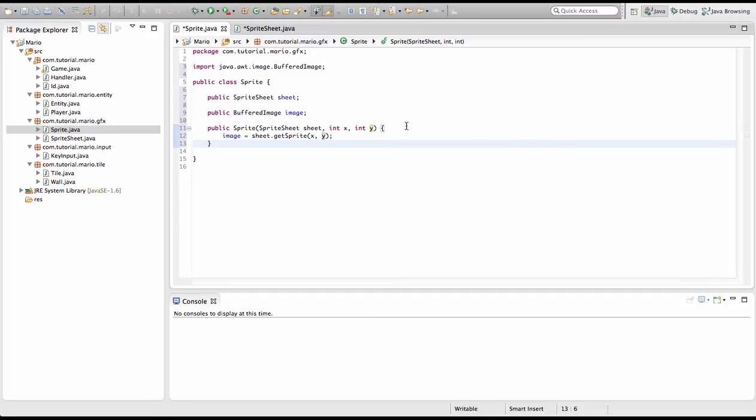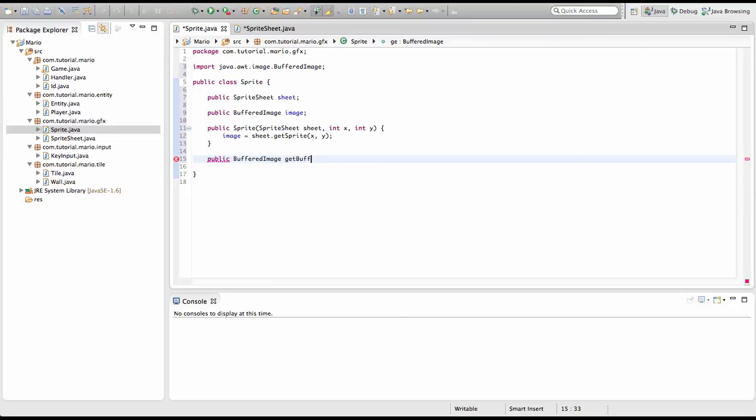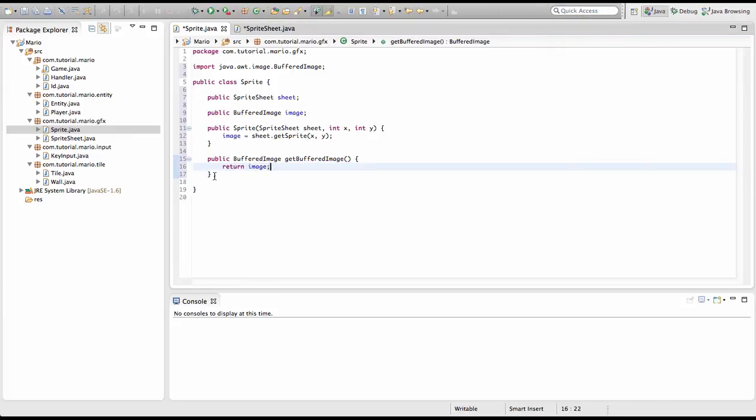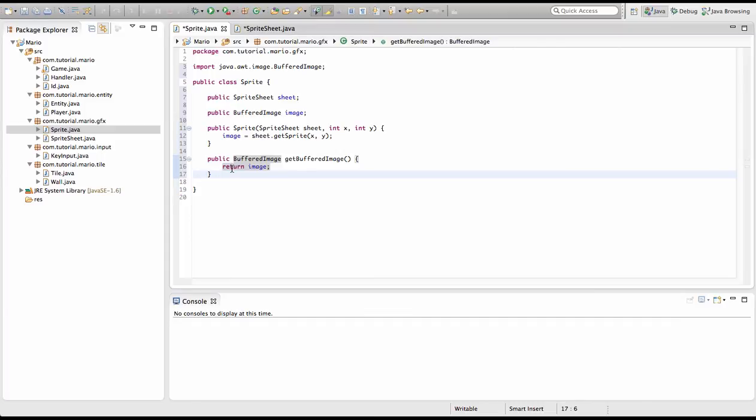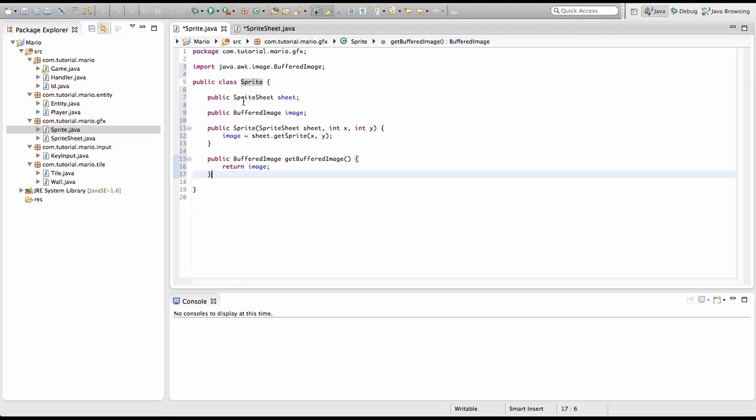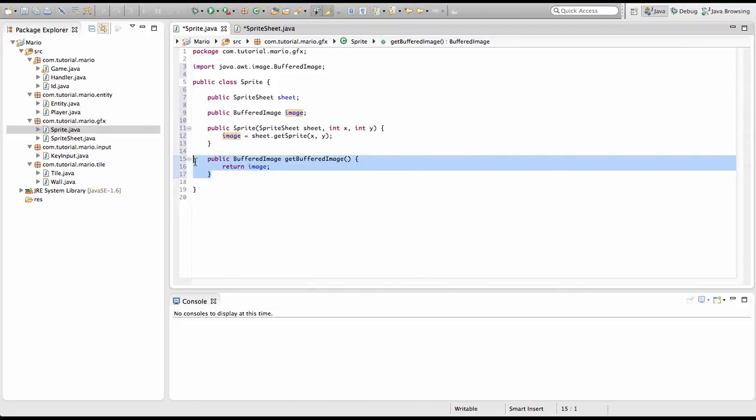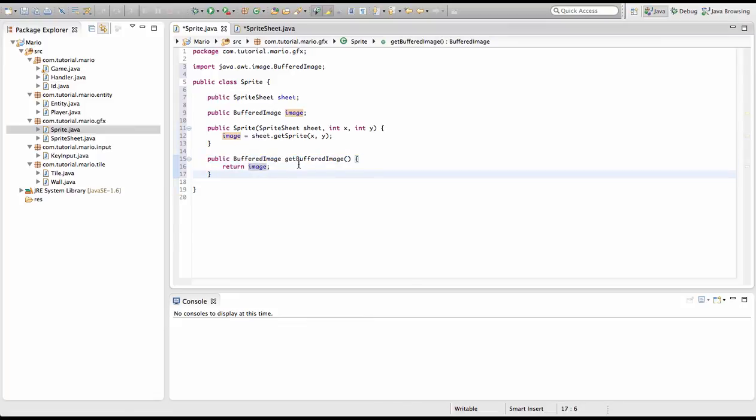We're going to create another method called public BufferedImage getBufferedImage, and we're just going to type return image. Why we create this method here is because when we draw images onto the screen, which we will be doing in future episodes, we draw BufferedImages onto the screen. But of course we will want to render our sprite. But if we try to render our sprite it won't work because Java doesn't know that sprite is meant to be a BufferedImage. So when we render our sprite.getBufferedImage, we'll actually get the BufferedImage of that sprite and then render that. This is what this method will do.